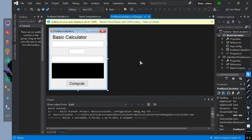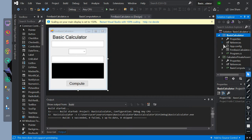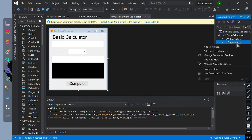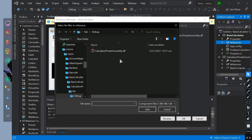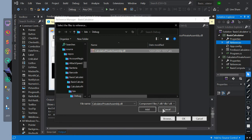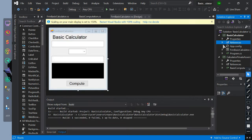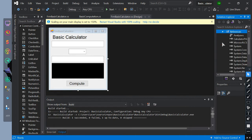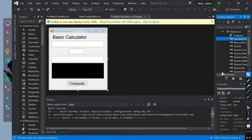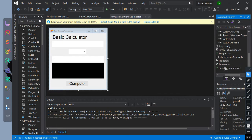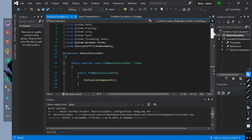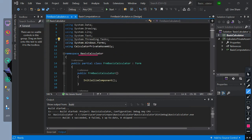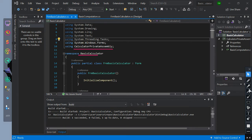This is our main form. Now we will implement private assembly. Go to the project, then find the reference, right-click on it, and add the reference. Let's browse the location of our DLL, then click the DLL and add. After clicking add, click OK so that the DLL will be referenced in the main project. So this is the name of the DLL or the project itself. Now we will use our DLL in the main project. Initialize using the name of the reference DLL — in my case, using calculator private assembly.